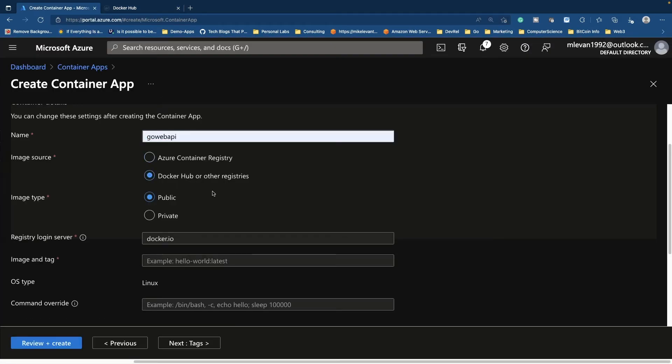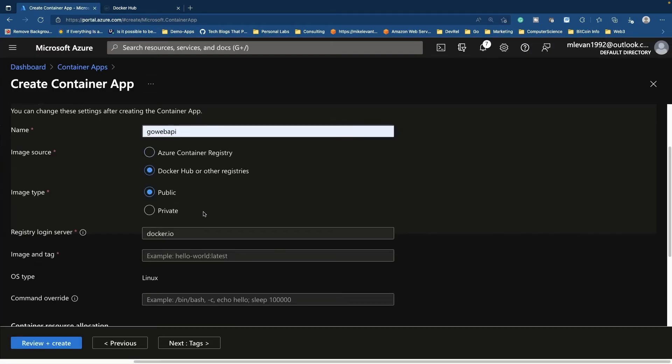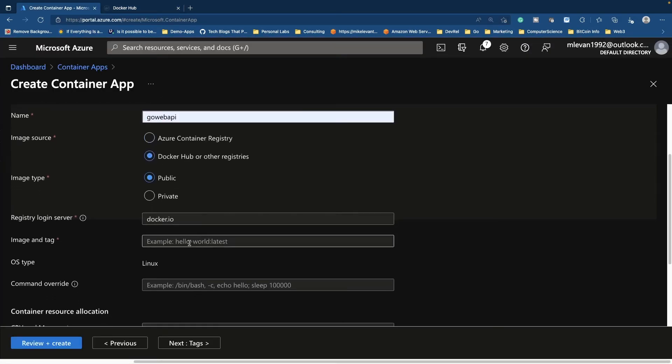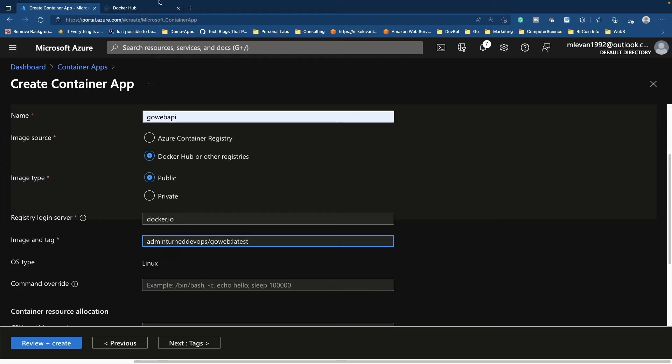It's under public. And then the image tag, it's going to be admin turned devops slash go web on the latest tag. Now if I go here really quick, yep, go web, go web. Perfect.